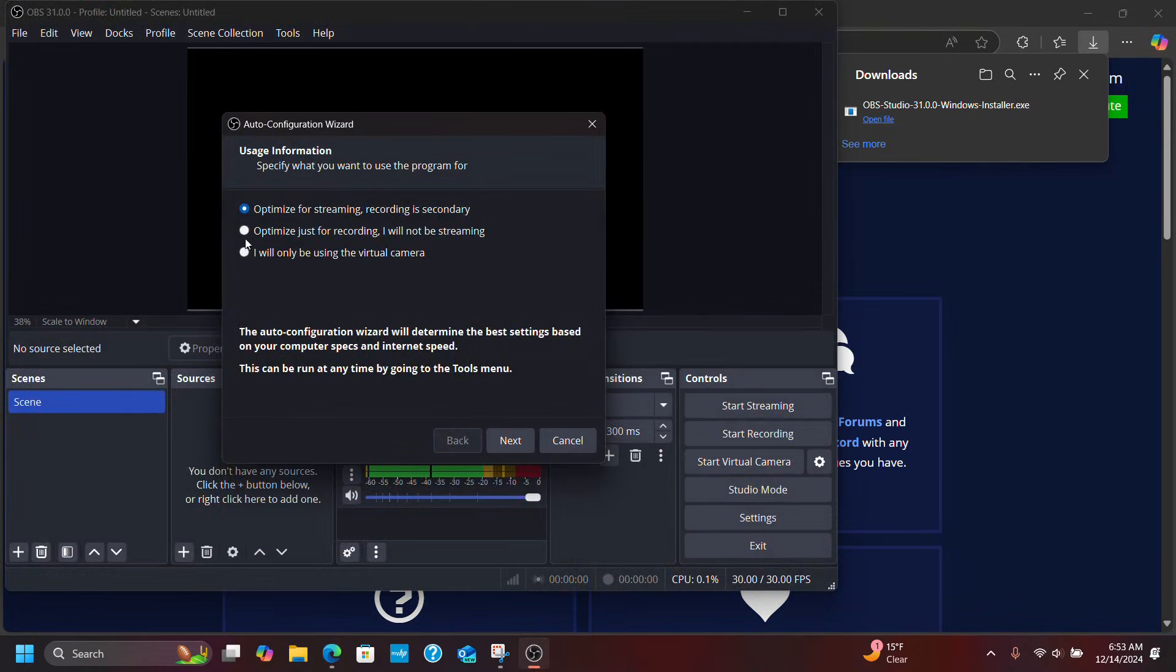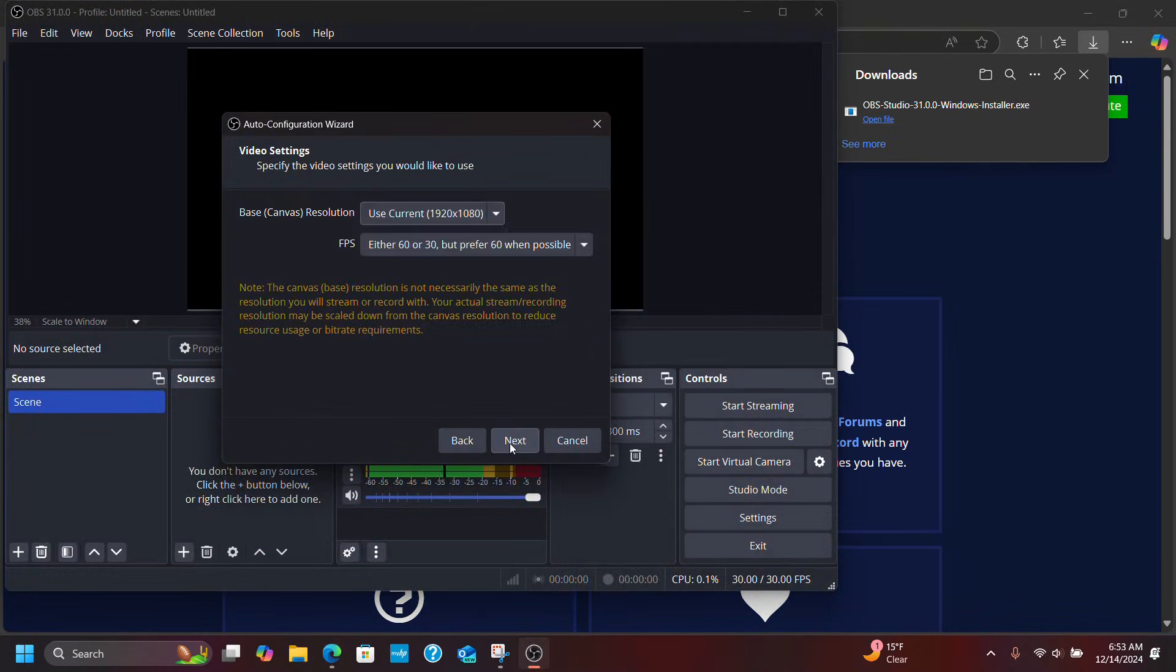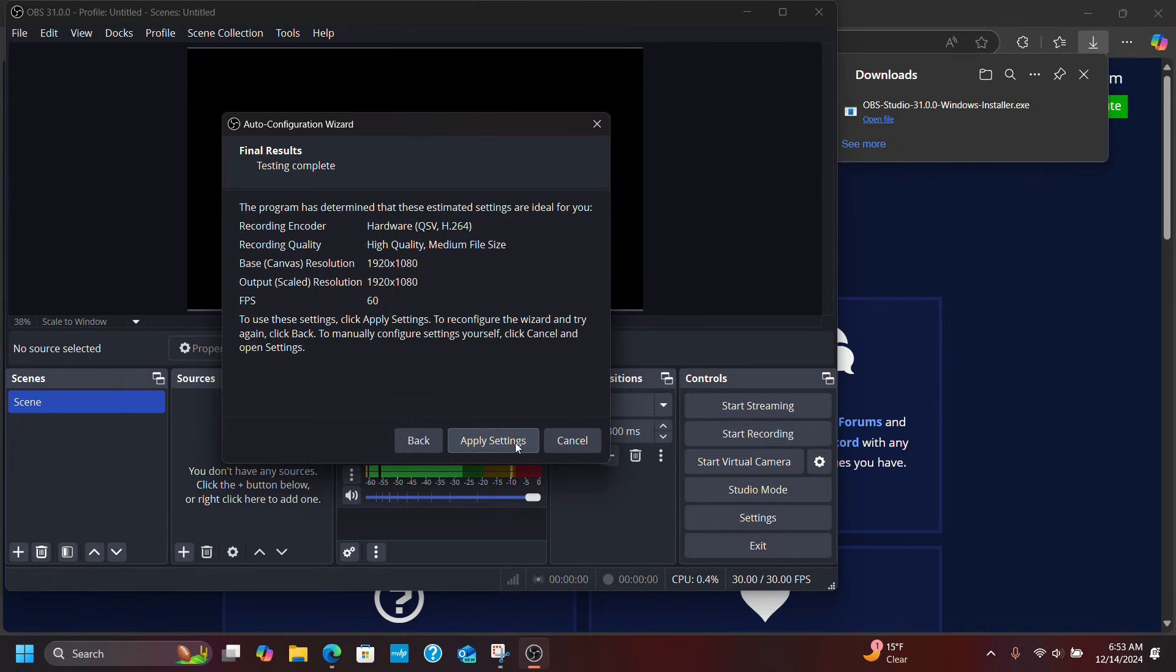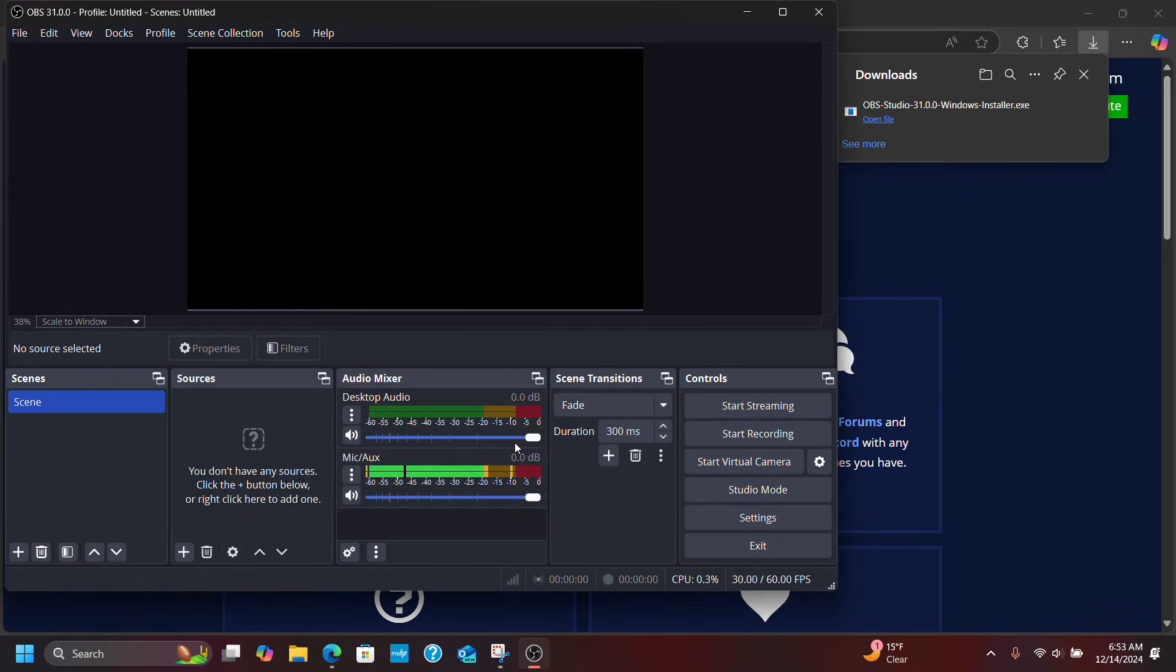Okay, I like to record so I'm going to optimize for recording and just walk through this configuration wizard. Click next, apply the settings.